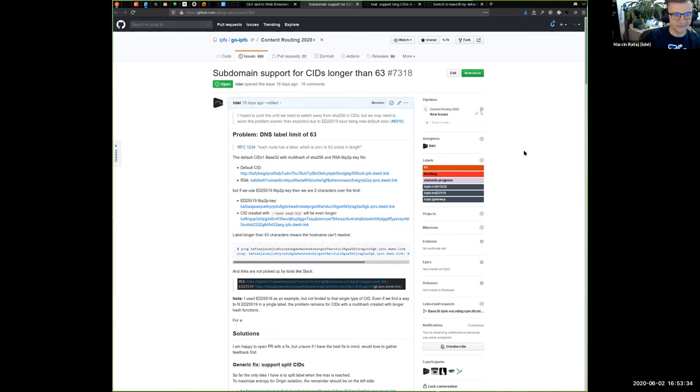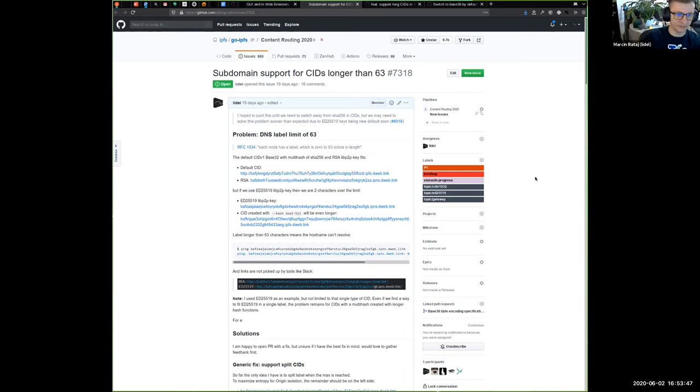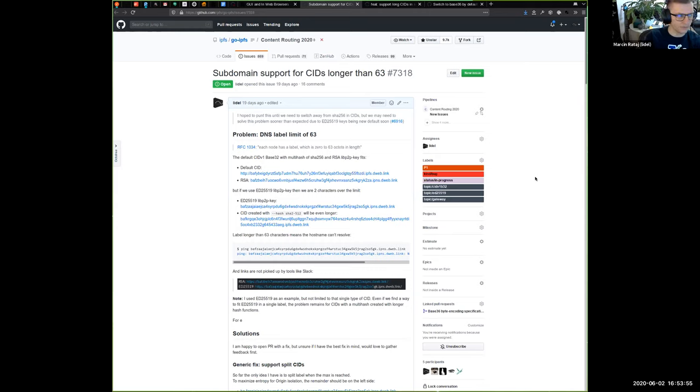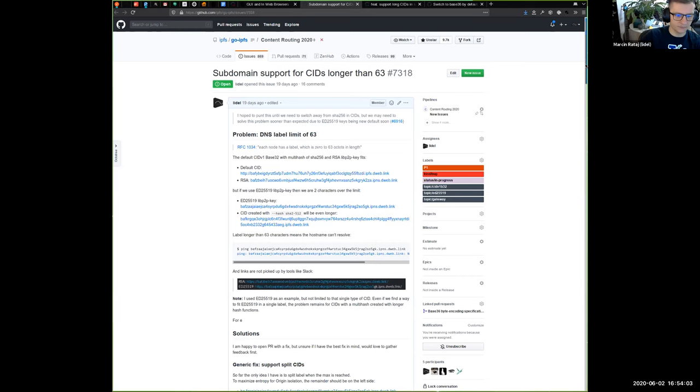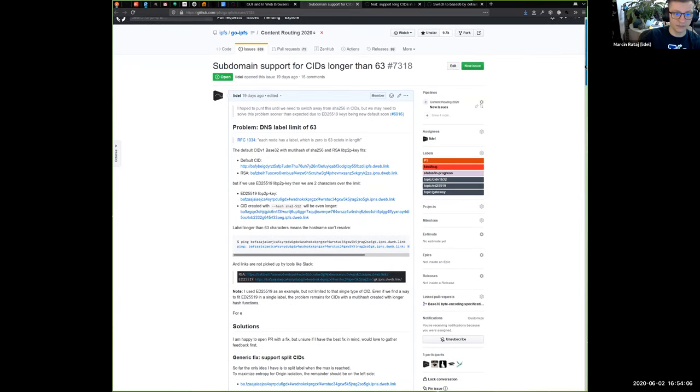So the ways to fix it, uh, involve either splitting the label or changing the encoding. Um, and each one has pros and cons, uh, splitting is easy. Does you can simply take the CID and add a dot after 63 characters? The problem is that causes problems at a sub domain gateways. When people want to provide TLS certificate, uh, there are no multi-level certificates. You can only create a wild card for a single level.